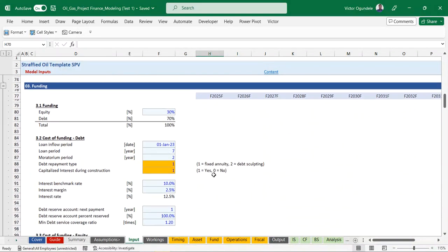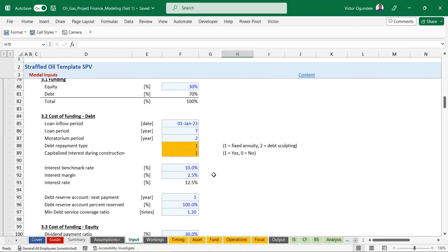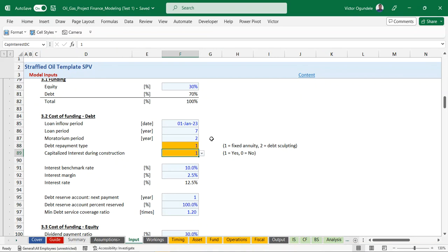On the funding side, we have debt to equity - equity at 20% and debt at 70%. You can always change this based on the project you are working on. We have the cost of funding, the loan inflow period, the expected loan period, and the moratorium period. You can also select your debt repayment type - we factor in two types: the fixed annuity and debt sculpting. Debt sculpting structures your payment based on your expected cash flow. You can also select whether interest will be capitalized during the construction period.